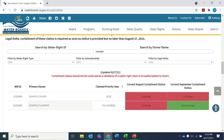The second water right claim, also just as an example, has a priority date of 1884 and is currently only under curtailment in August. If you believe there is a mistake in your water right claim type or priority date, please see the reference guide on emergency regulation and curtailment orders, which is linked under the reference guides heading on this website, for instructions to submit a proposed correction via email.